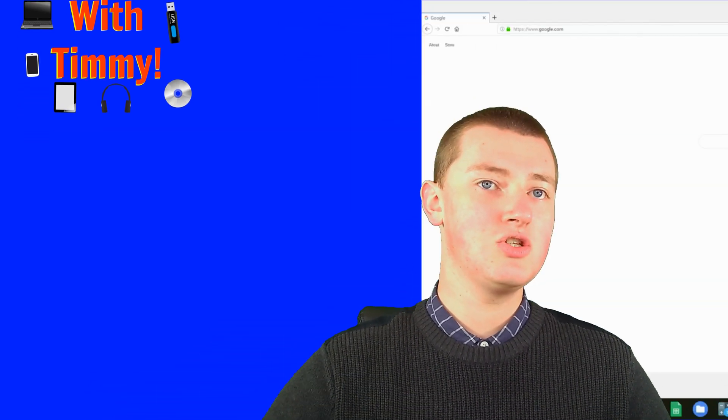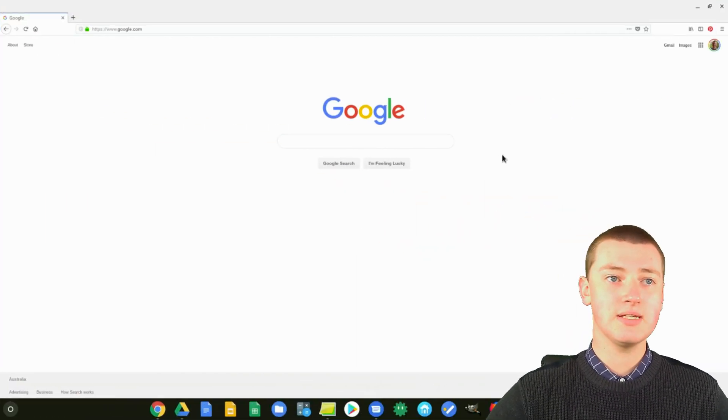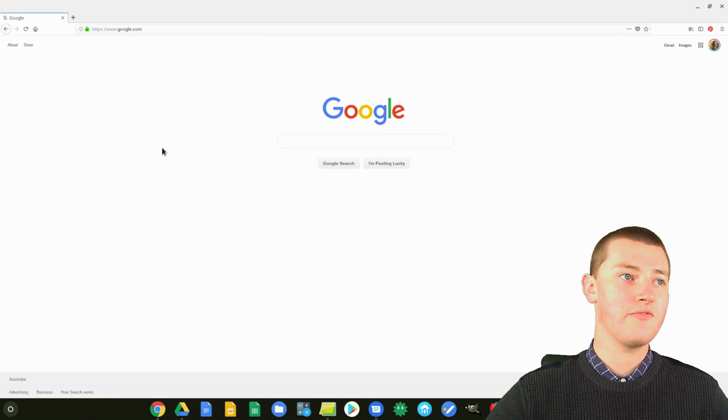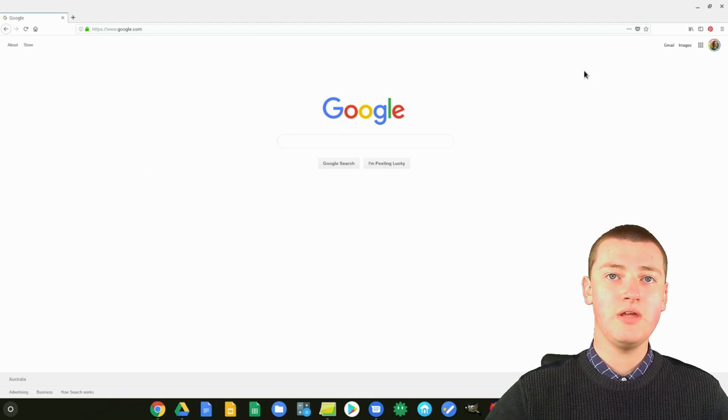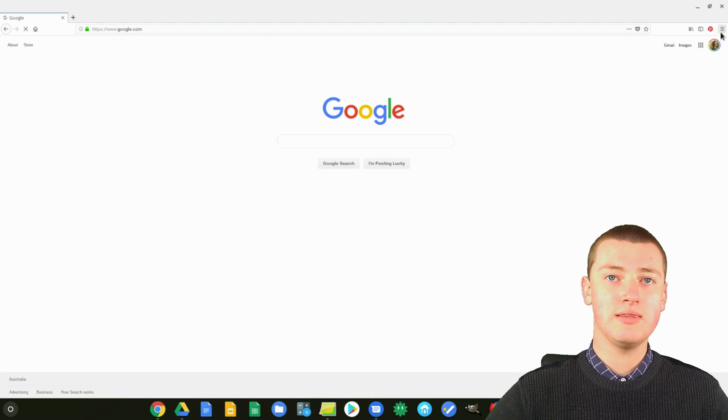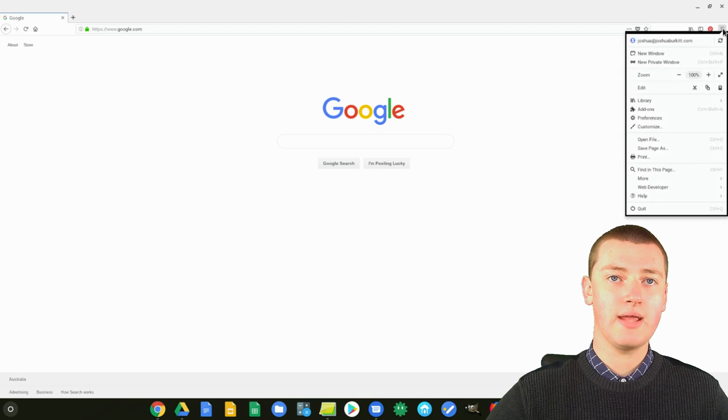You just need to go into Firefox. Timmy's got Firefox open here. And then you need to click on these three lines, this menu up in the top right-hand corner.